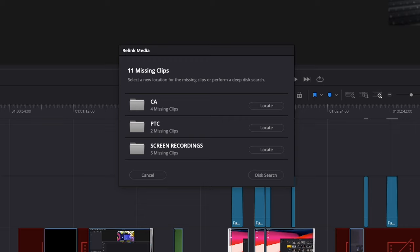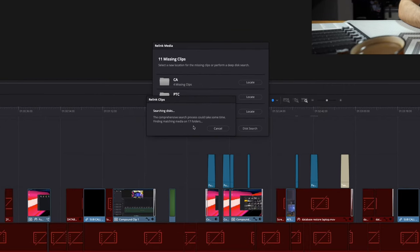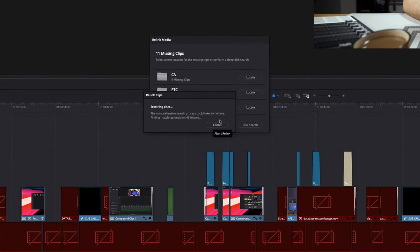All we need to do is point Resolve in the right direction of where the clip's cached or optimised media is located. If you don't know where the footage is located, you can choose to do a disk search. But the larger your system is, the longer this will take. Mine is 160 terabytes, so I don't use this method unless I'm in a complete bind — it's a deep search of everything in your system and it burns a lot of time.